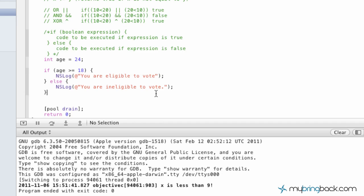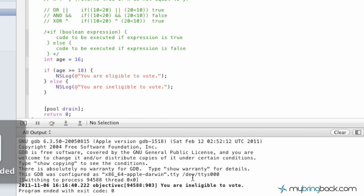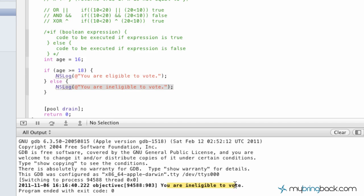Alright, let's test it out and see what it prints out on the screen below. Perfect — 'you are eligible to vote.' Looks a little better with the period there. So now let's say somebody comes to our site and they put in that they're 16 years of age. The computer recognizes that the age is actually less than 18, so that's going to be false, and it's going to display 'you are ineligible to vote' right there.